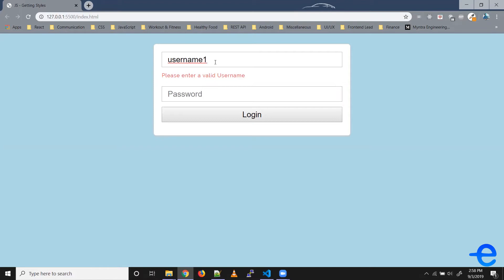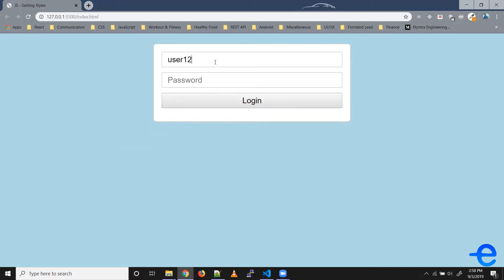Similarly, right now this is a valid username - it has eight characters and some combination of strings and numbers.